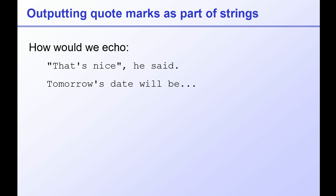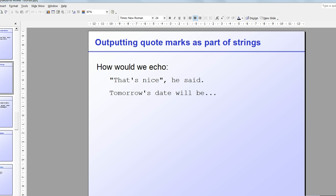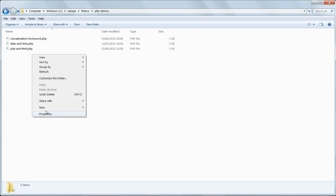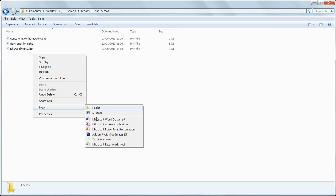Or, tomorrow's date will be, with an apostrophe in it. Make a new text file in PHP demos and name it string delimiters.php.